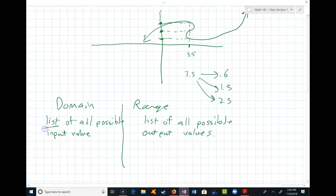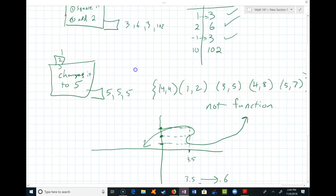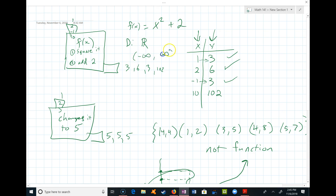Range is a list of all possible output values — and notice it's a list of all possible values, not just a couple. For f(x) = x² + 2, is there any limit to what I can drop in? Can I square any number? Yes — drop in 1, 0.2, negative 5.7 — there's no problem with squaring or adding 2. So the domain of this function is all real numbers, or in interval notation, from negative infinity to infinity.